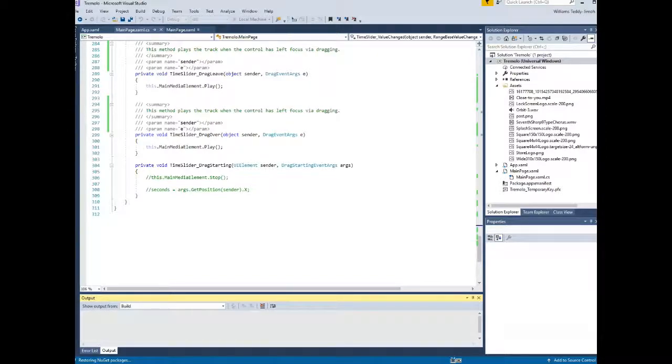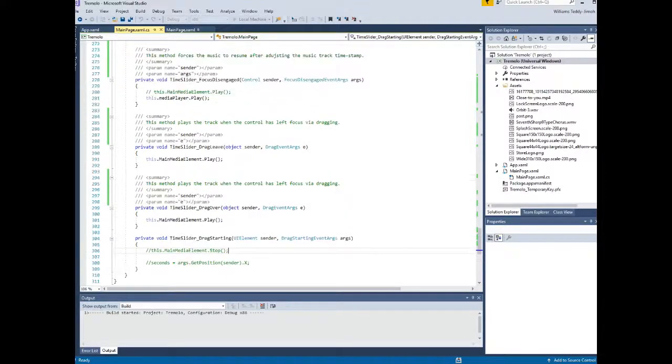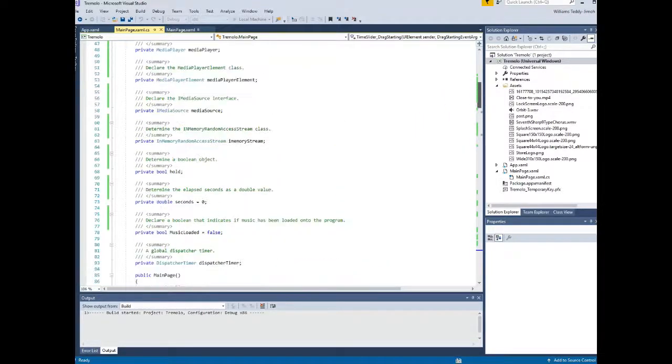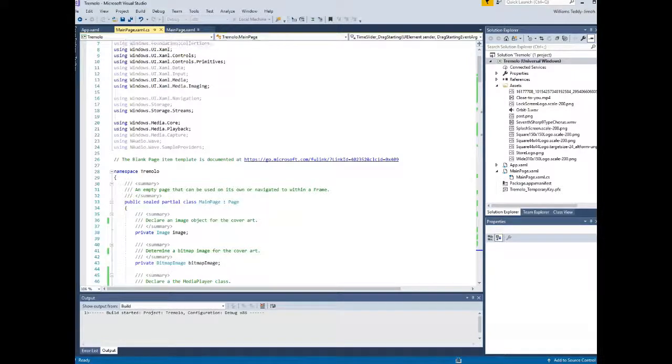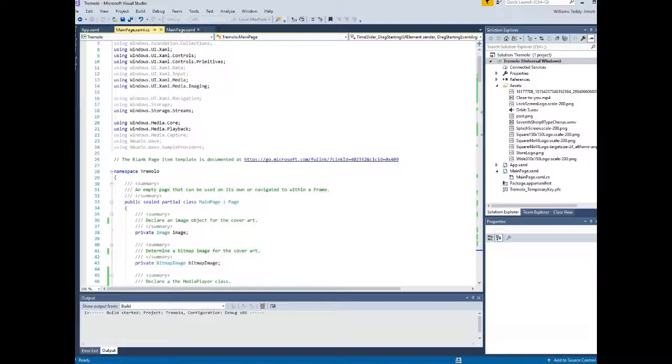So in a very brief nutshell that's a media player in UWP. Again the full source code will be linked in the description so that you can download at your own leisure. You can have a look it will either be Bitbucket or on my blog I'll leave a link in the description to my blog or my Bitbucket so you can look at the source code.